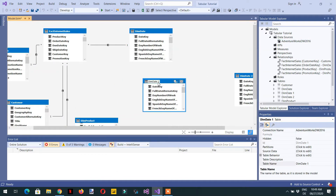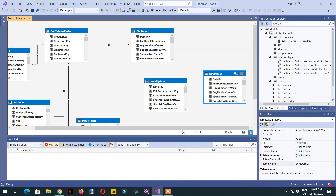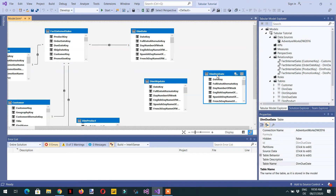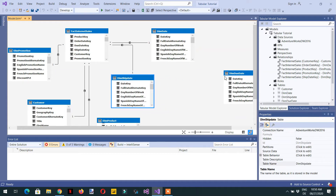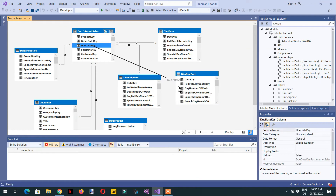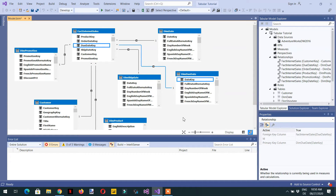We can rename the tables — for example, 'ship_date' and 'due_date'. Then drag the ship_date_key and due_date_key to the date_key here. In this way we have created three different tables to handle three different date dimensions. With this approach, we don't need to use the USERELATIONSHIP function, and all three relationships are active.